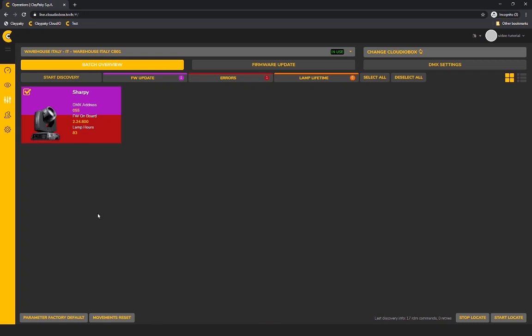If you see orange, this color tells you the lifetime of the lamp has come to the end. You can directly see the DMX address of the lamp, the firmware onboard, and the lamp hours.